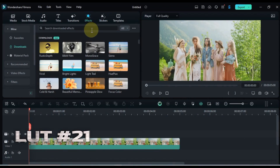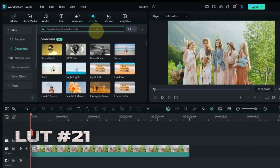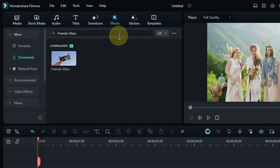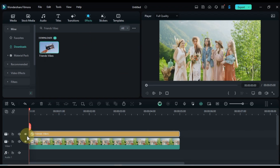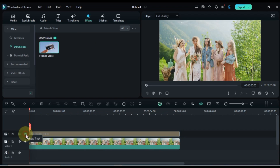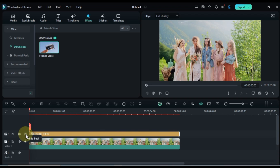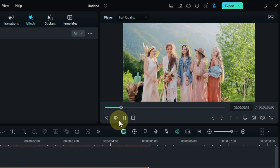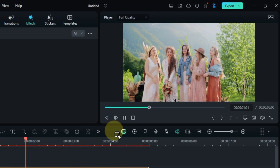Transitioning to our 21st LUT, let's see the Friends Vibes LUT. Search for it in the Effects tab, and drag and drop it onto your clip to add a touch of that classic 90s sitcom look. Let's see a preview of this color grading LUT.